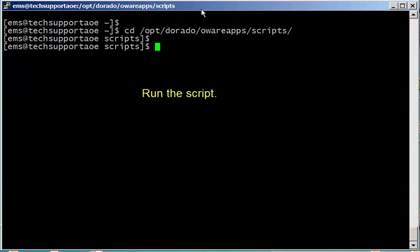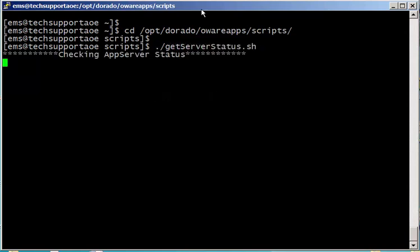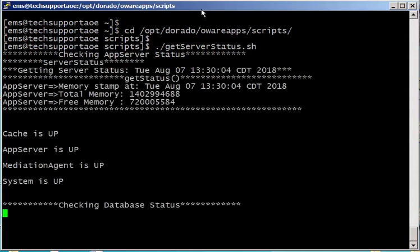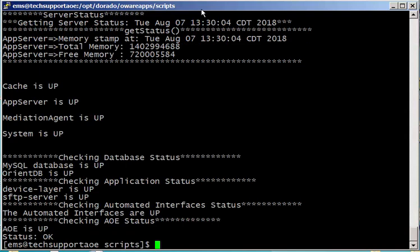And then we just run the script get server status. It could take a couple minutes to run or it could be real fast, it depends on the server. There we go.